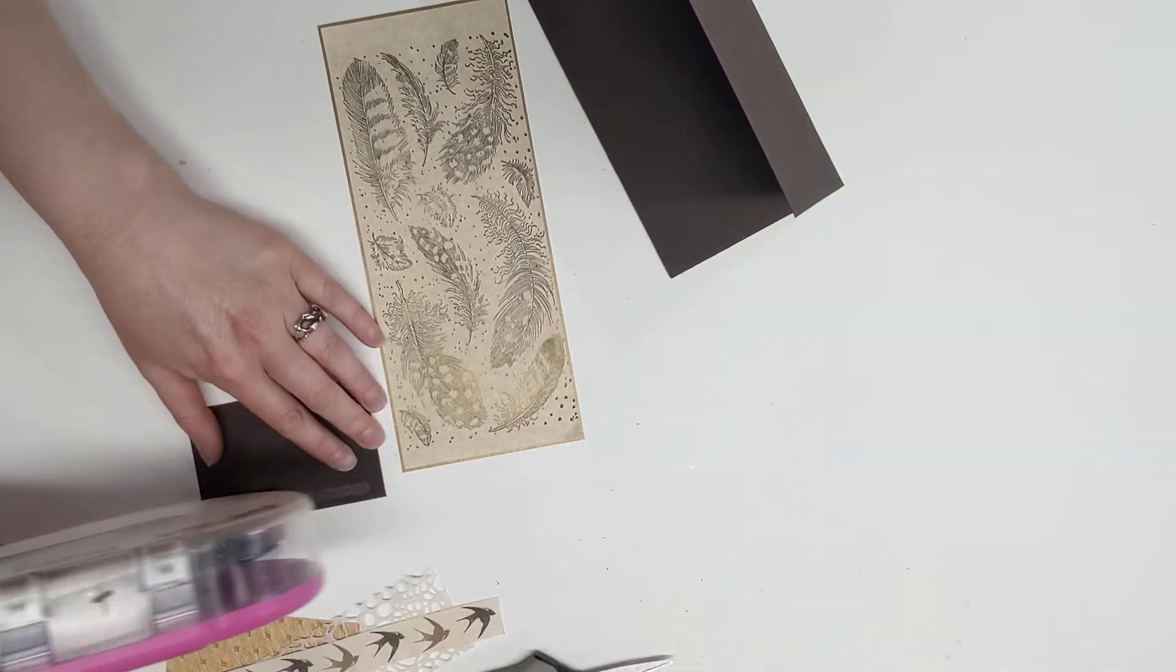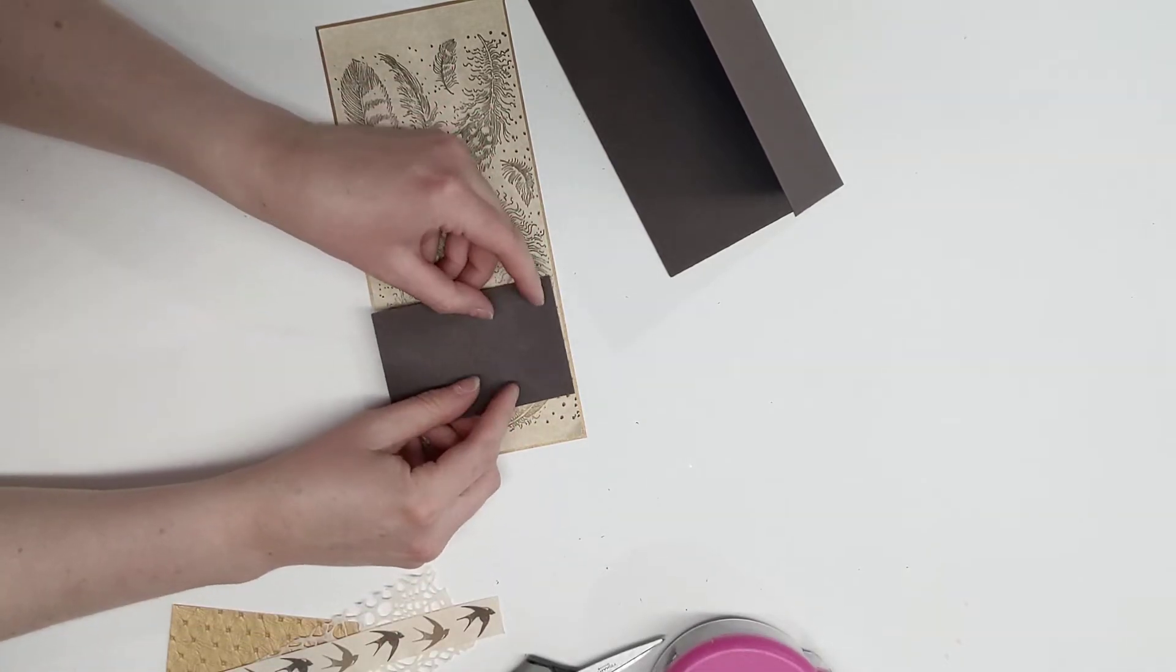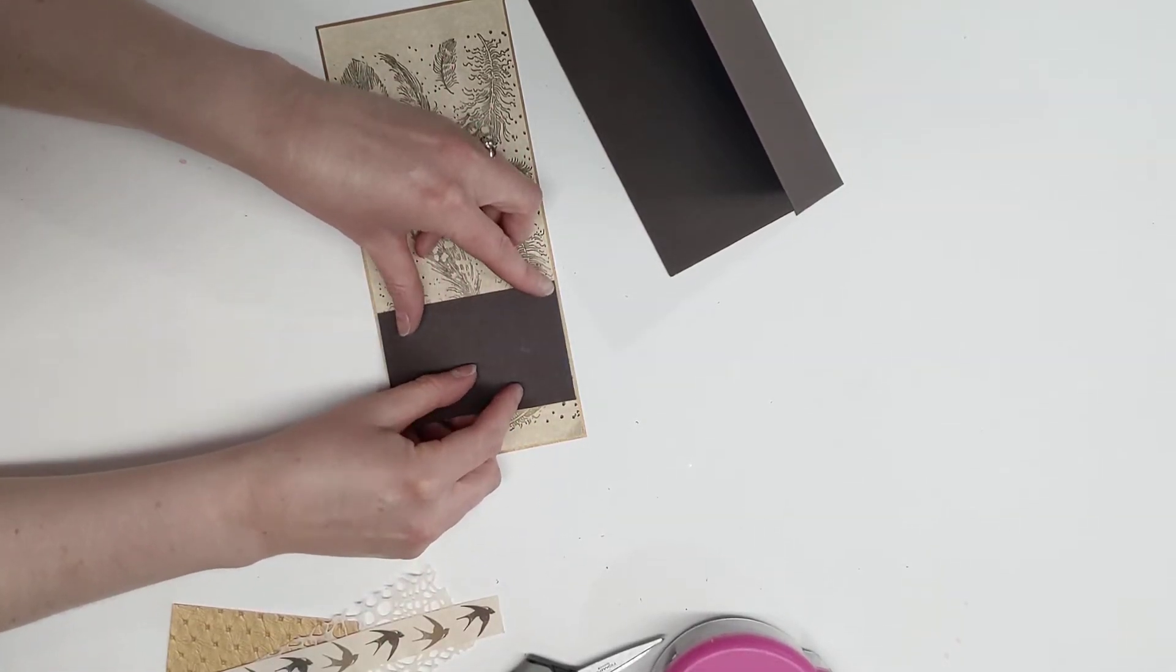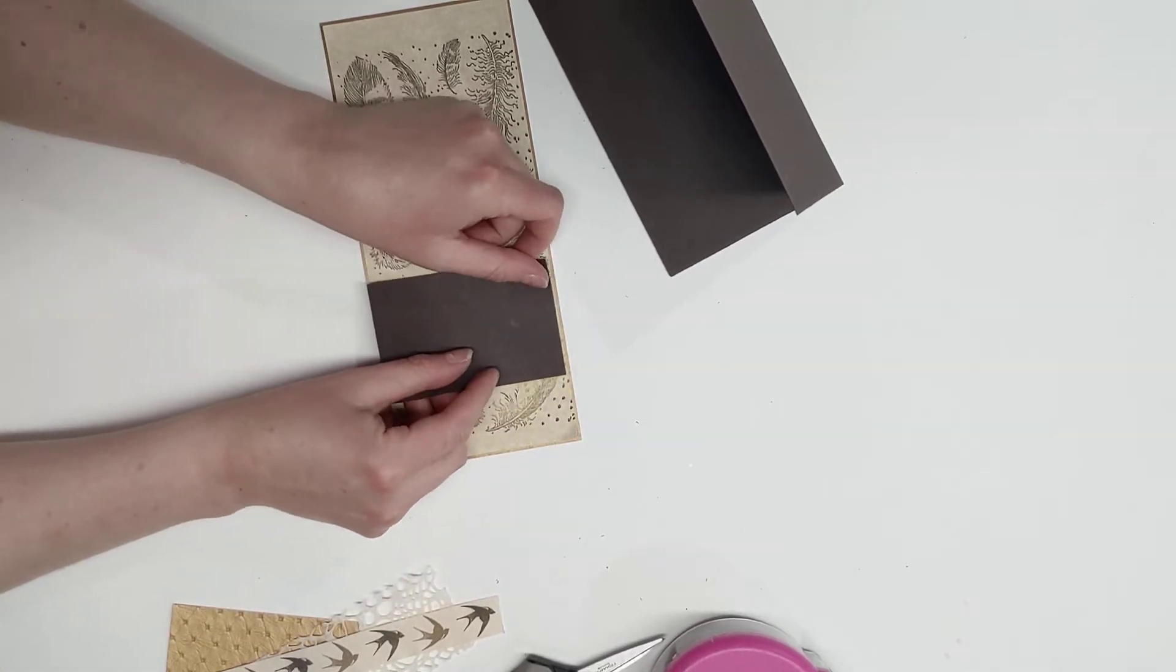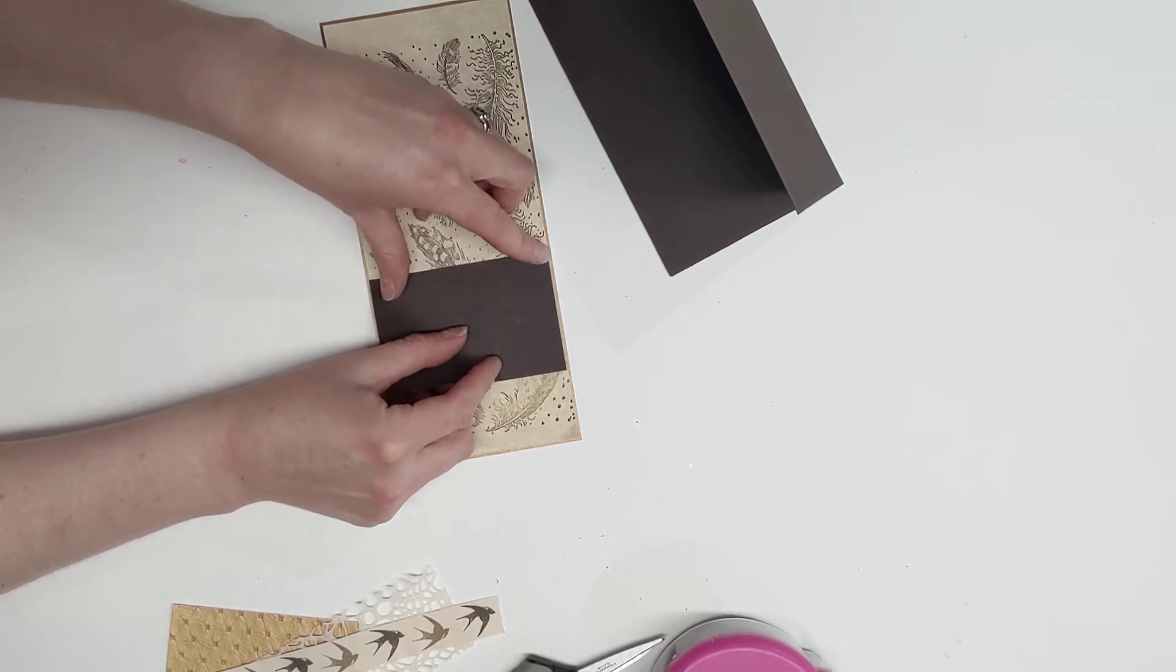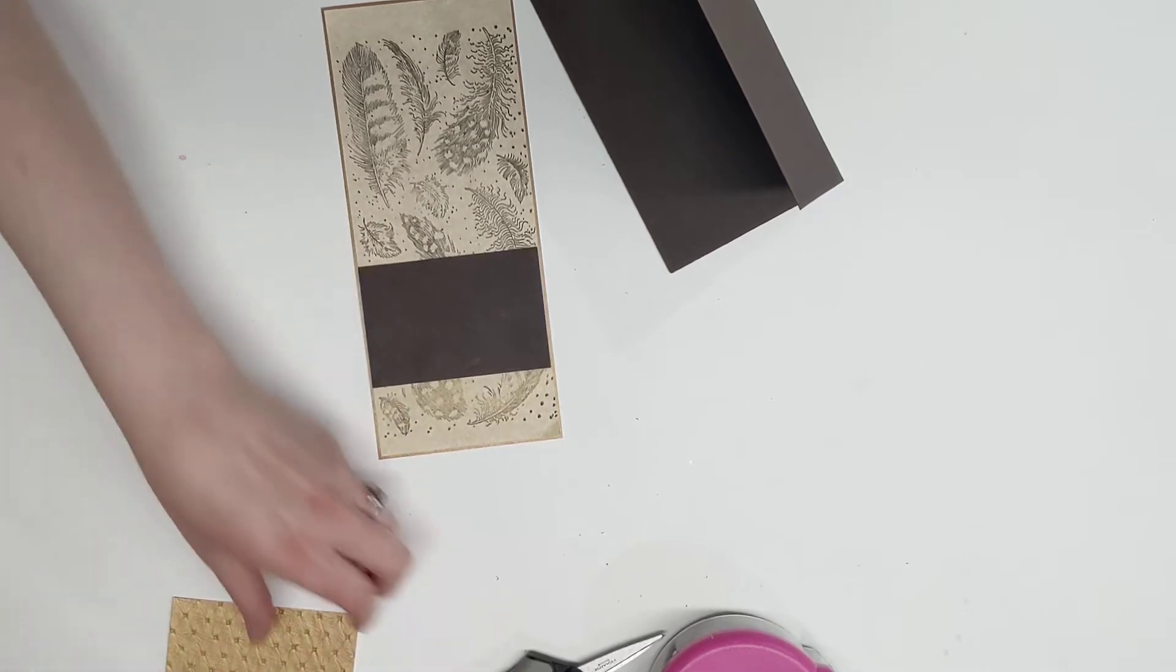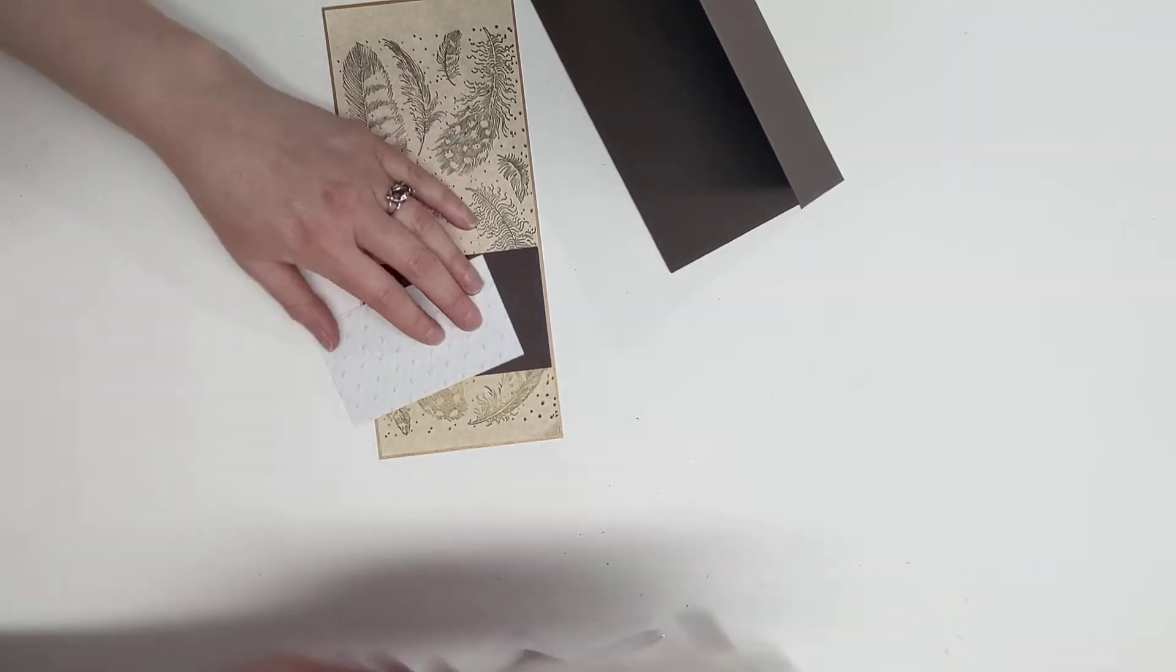We're gonna put some double-sided tape on the backside of this dark brown and stick that in place here. It's gonna go edge to edge of the feather paper. I'm leaving about maybe an inch and a half on the right hand side of the dark brown so that way you can still see the feathers on the bottom. Then we're going to put on this beautiful textured paper.